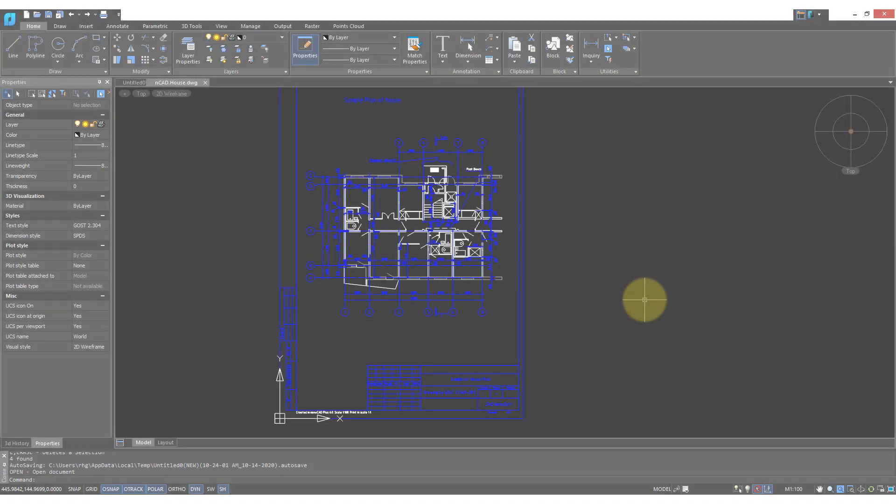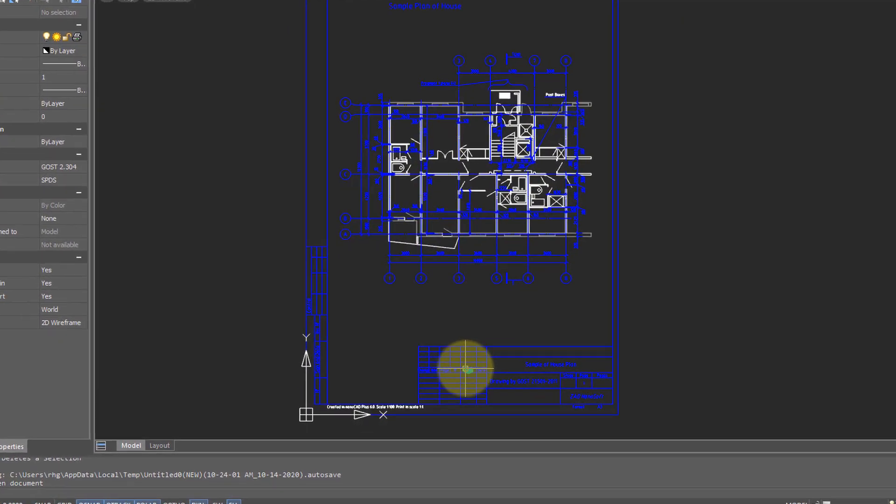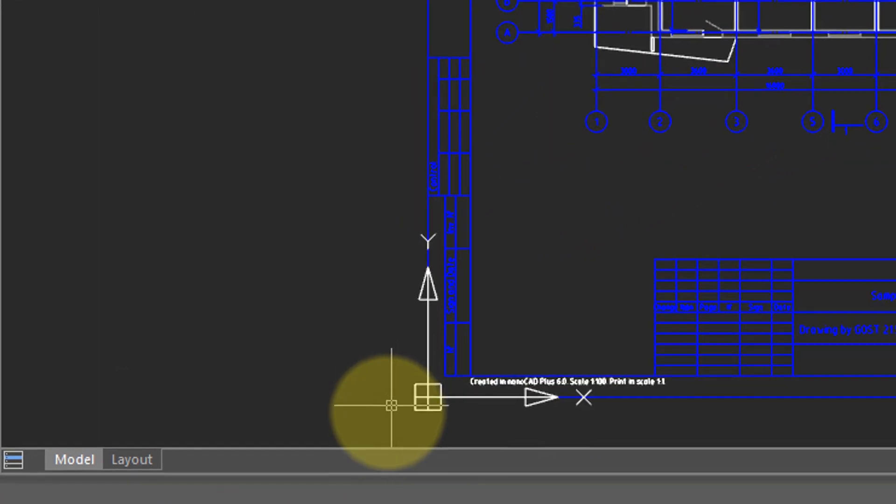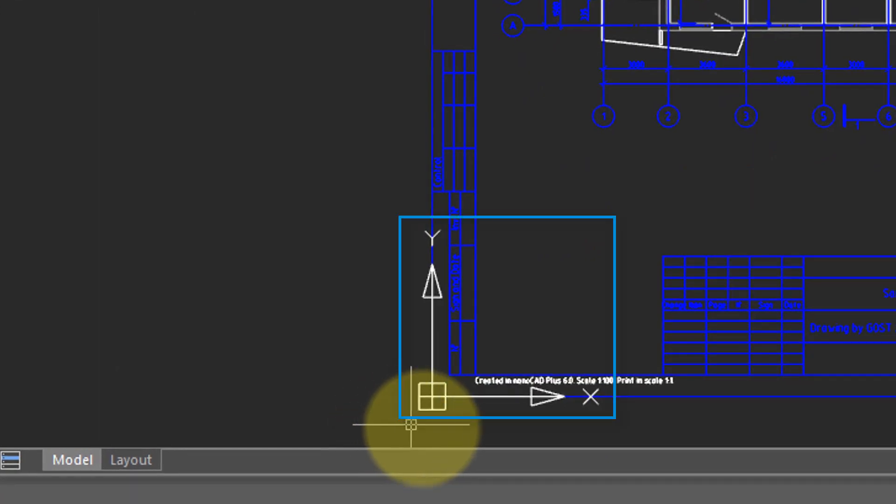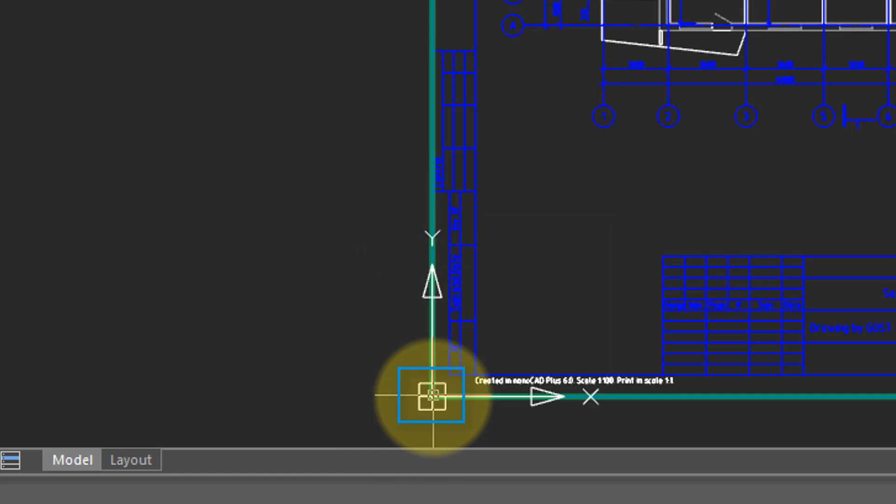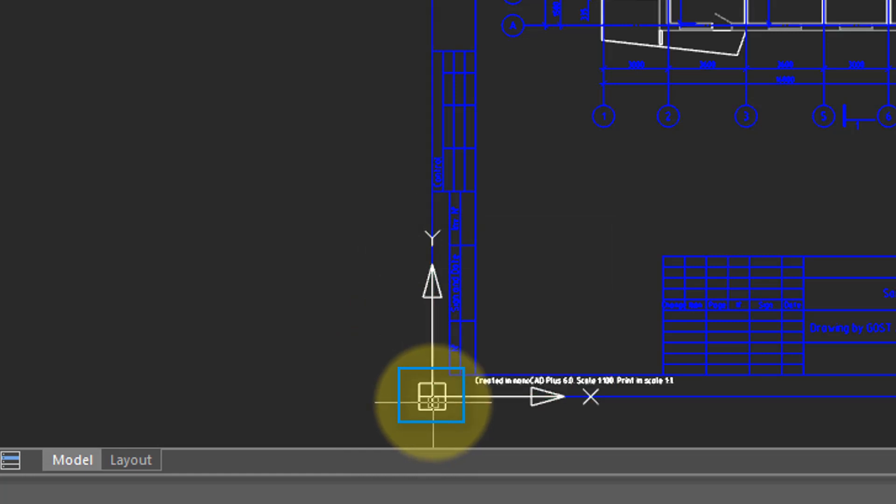2D drawings are simple because you're only looking down on them. We would call this the top view and you can see this by the UCS icon. The cross in the box indicates this is the origin, the zero zero point of the drawing.